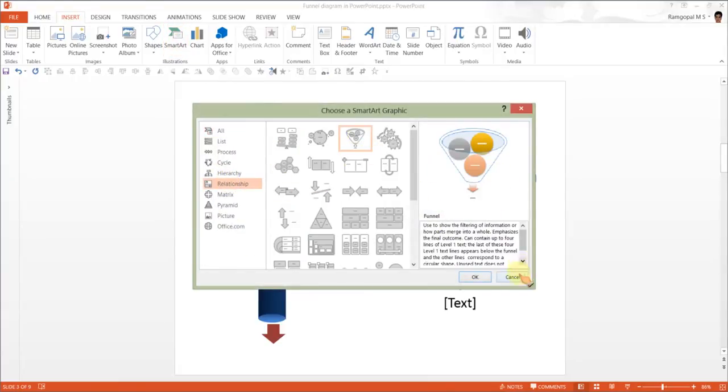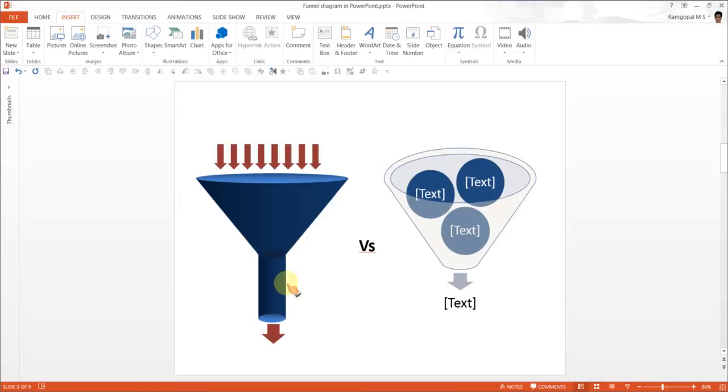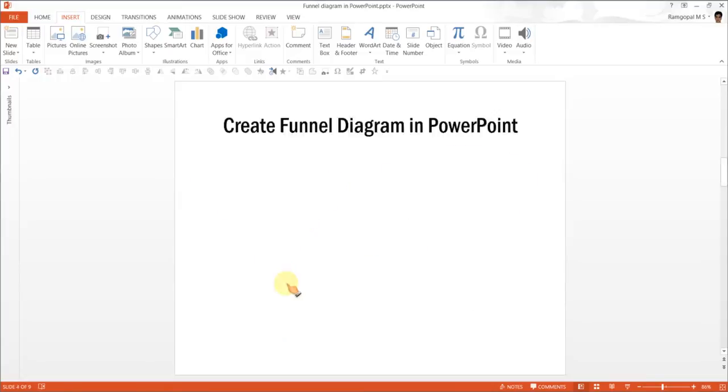If you were to compare this SmartArt graphic with this diagram created using Autoshapes, you can see that this diagram looks far more professional than this one. And it is surprisingly easy to create this funnel graphic, and let me show you how to do it from scratch.